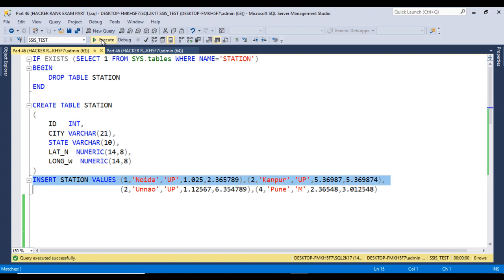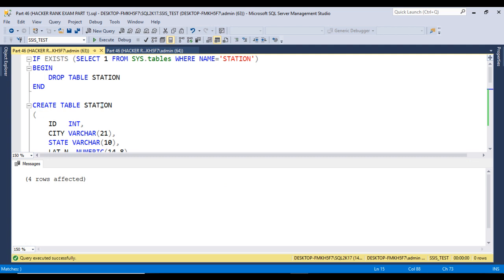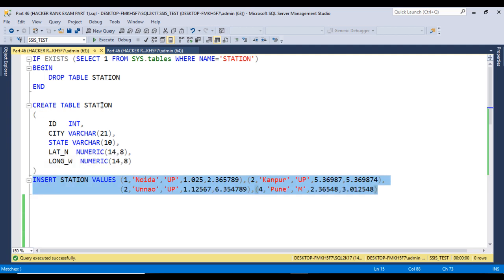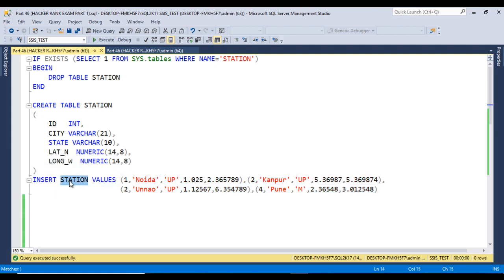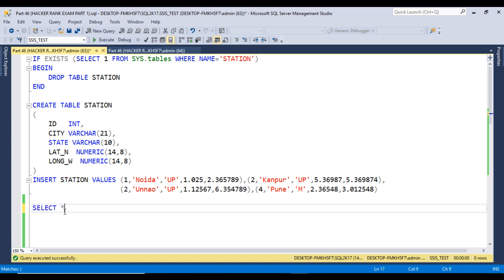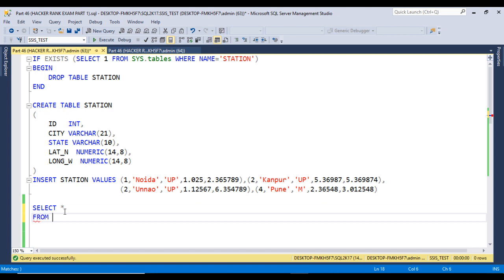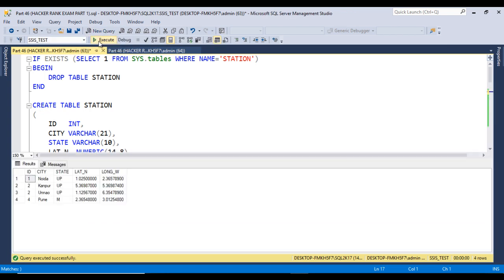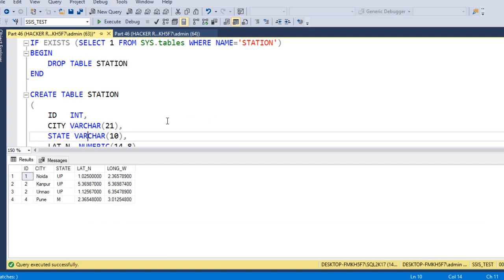The table is created successfully. Now I want to insert records into this table, so we can execute the insert statement. Data is inserted successfully. Now I just want to check the data, so we can use SELECT * FROM our table, which is station. Let me execute the select statement — here we are having the data.